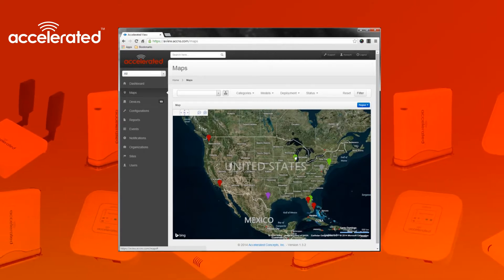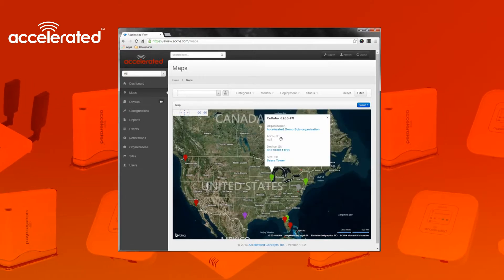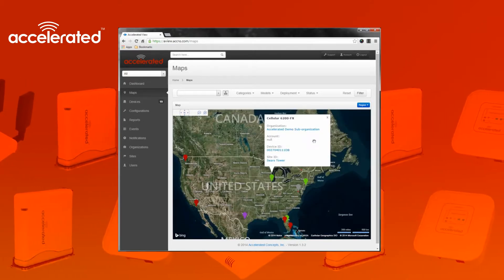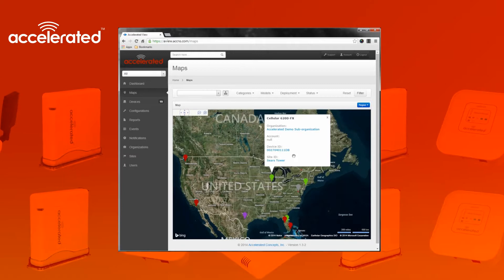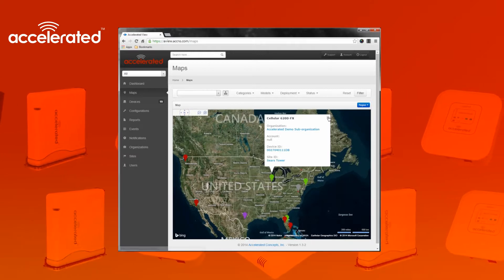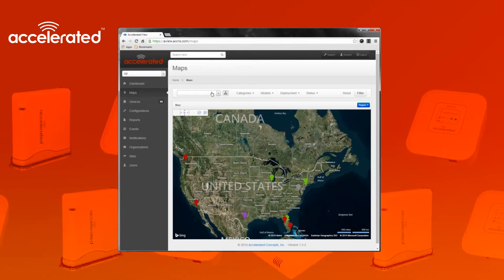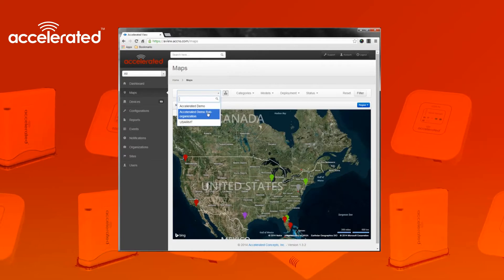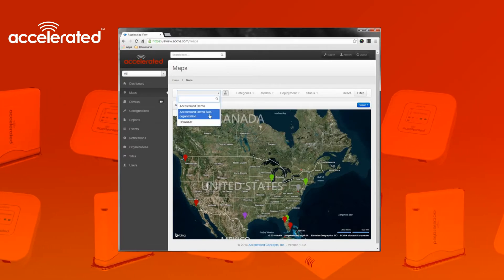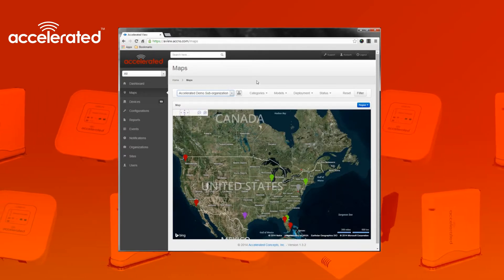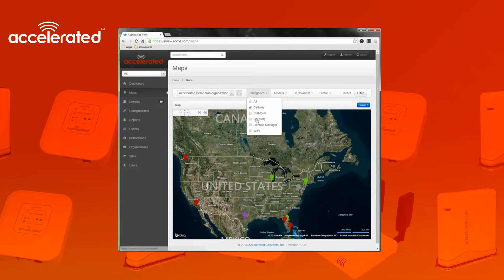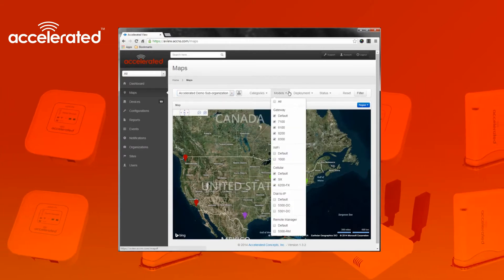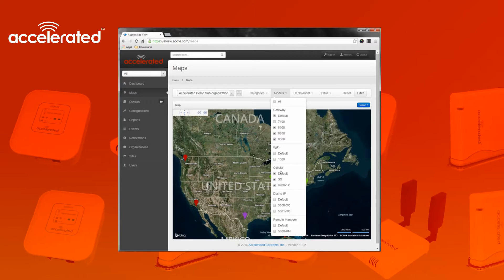If I click on one of them, you can also get a view of the device, what organization it's in, what device ID it is, and the site. Similar to the filter on the dashboard, you can also filter this view on sub organizations. If I want to filter on the same sub organization as I did before, you can specify specific categories and models within those categories.